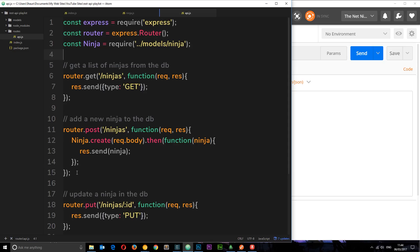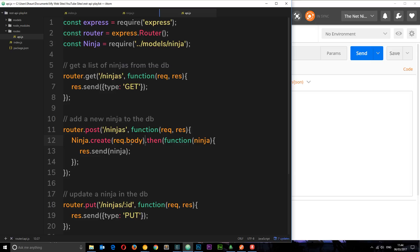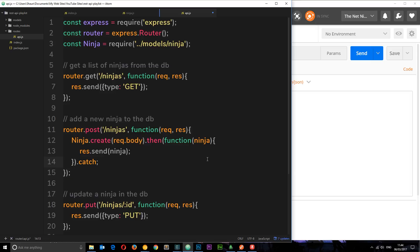So we're gonna add in this middleware into the stack now. So back in our request handler for post request right here, what we're saying is ninja.create and this is where it's failing because we don't have that name property.